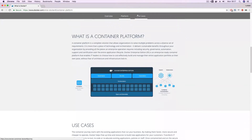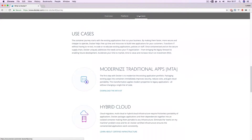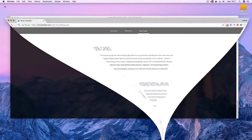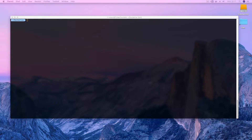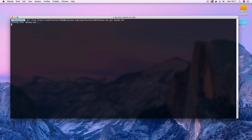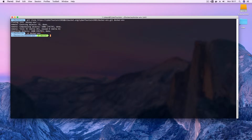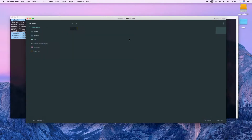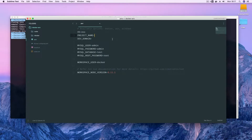What is Docker? If you haven't heard about it or never used it, I encourage you to give it a shot. Docker is a tool designed to make it easier to create, deploy and run applications by using containers. Containers are a solution to the problem of how to get software to run reliably when moved from one computing environment to another — from a developer's laptop to a test environment, from staging environment into production and so on.